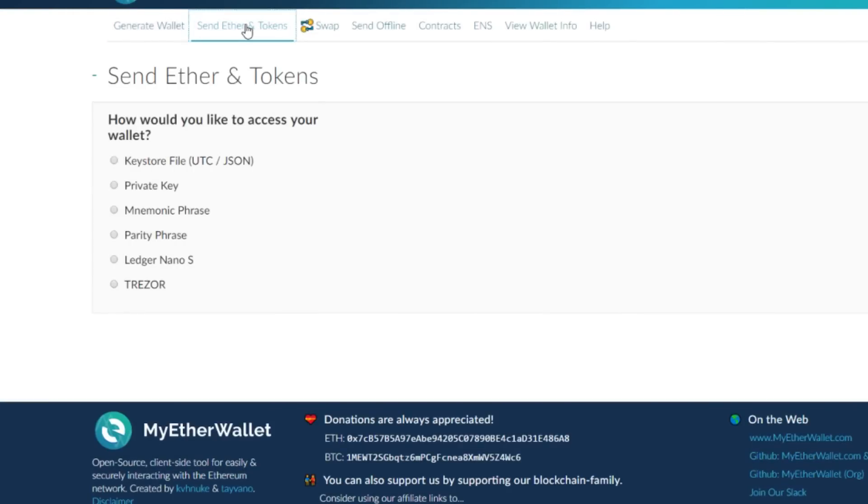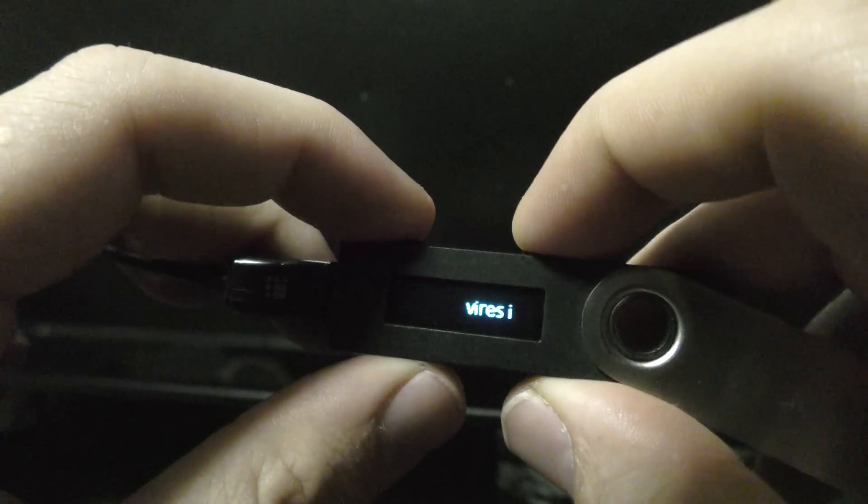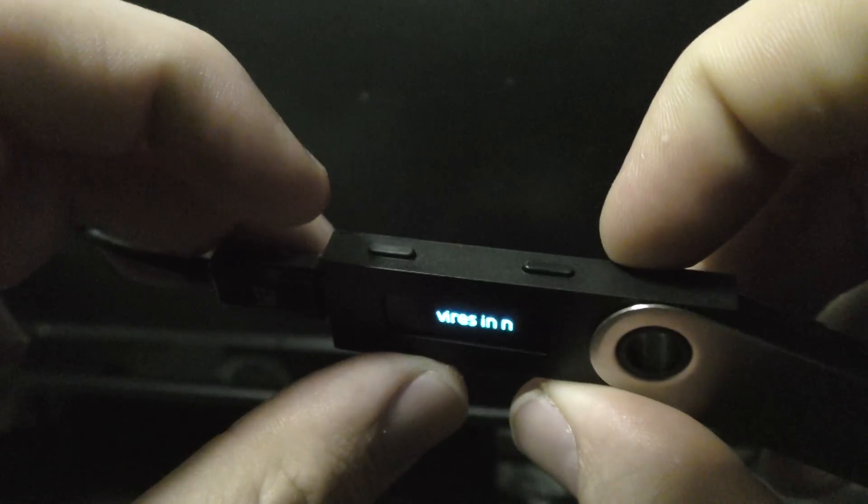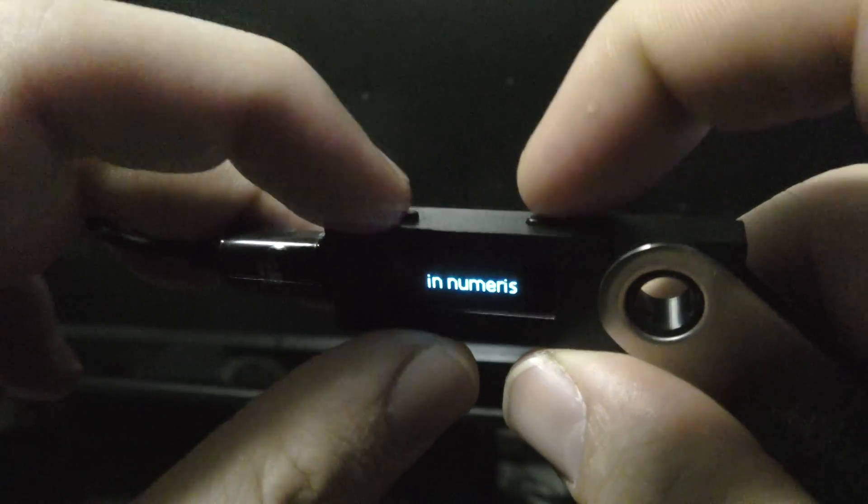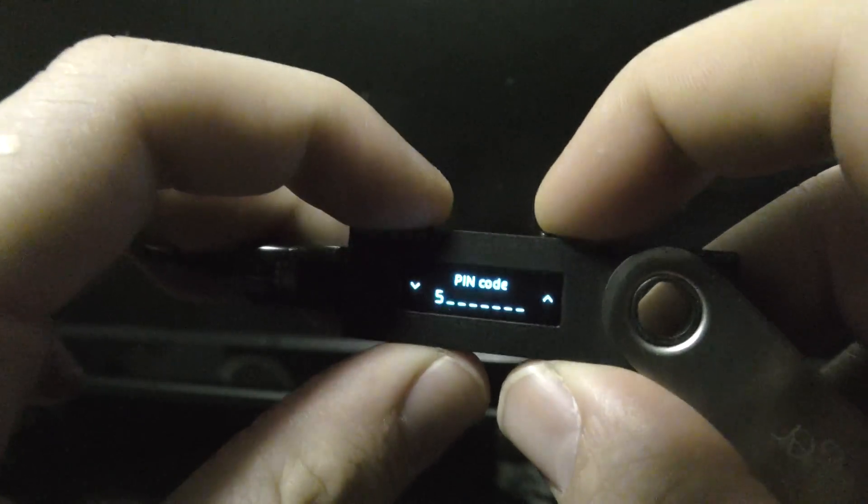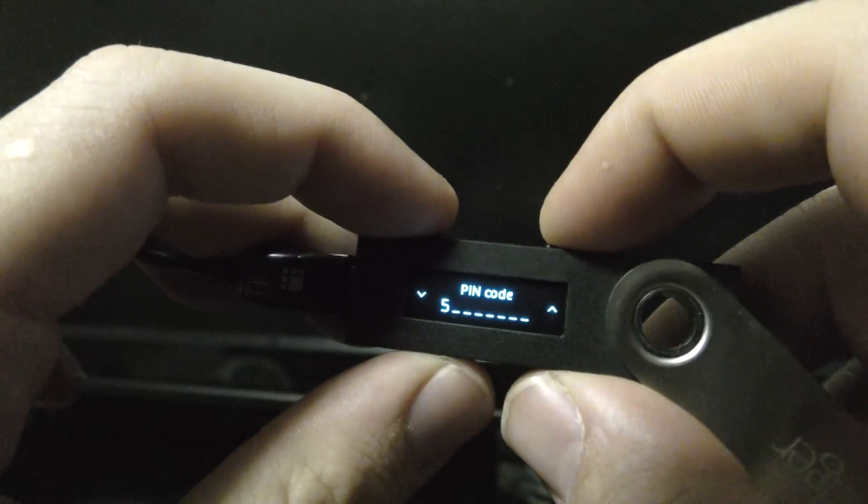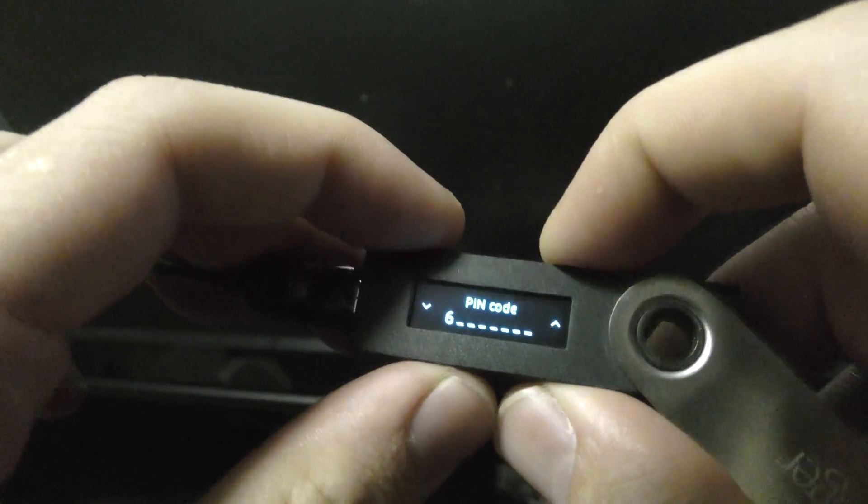For this next part, you're going to want to make sure your Ledger Nano S is actually connected to your computer. Using the two buttons on the top, enter your pin and unlock your Ledger wallet.